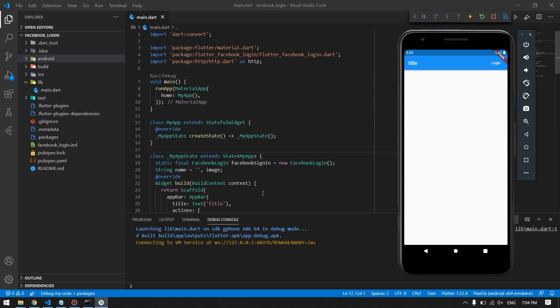Hello guys, welcome back to another Flutter tutorial. In this video we will see how to use Facebook login in our Flutter application and retrieve some basic information like profile picture, name, and more. Let's see the demo first, and then we will jump to the code to implement it step by step from scratch.